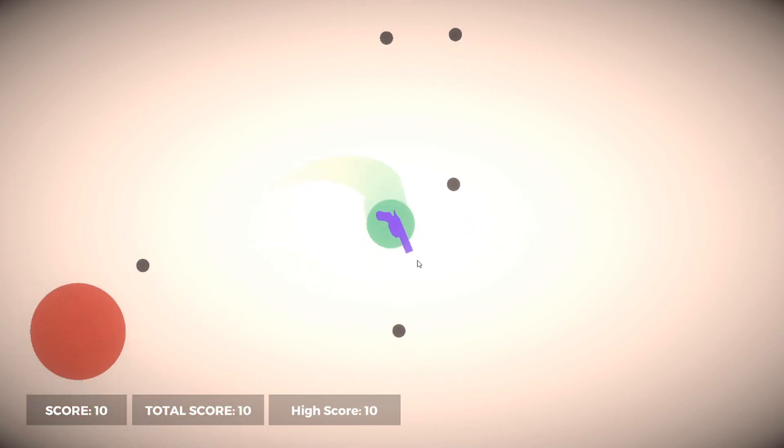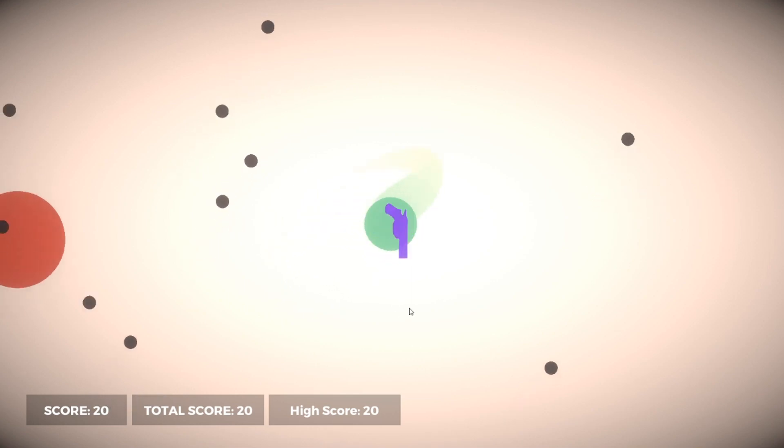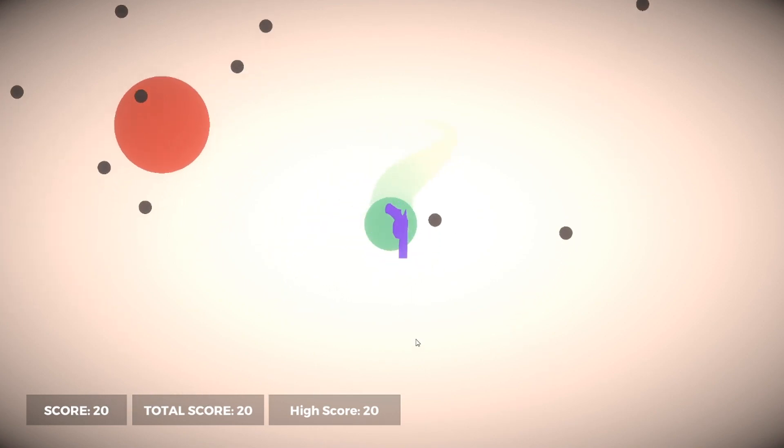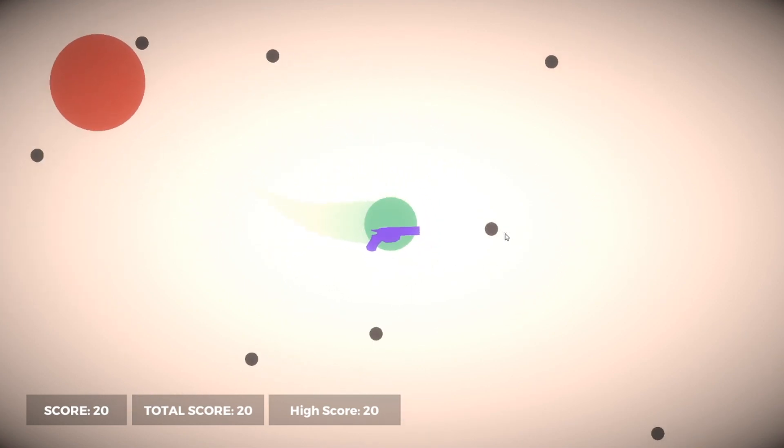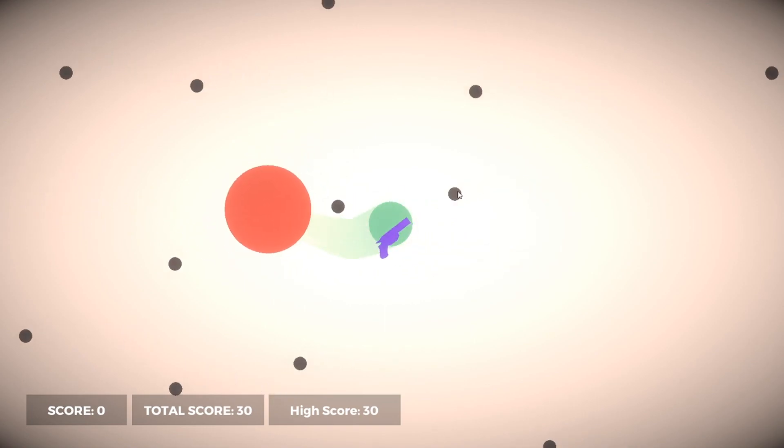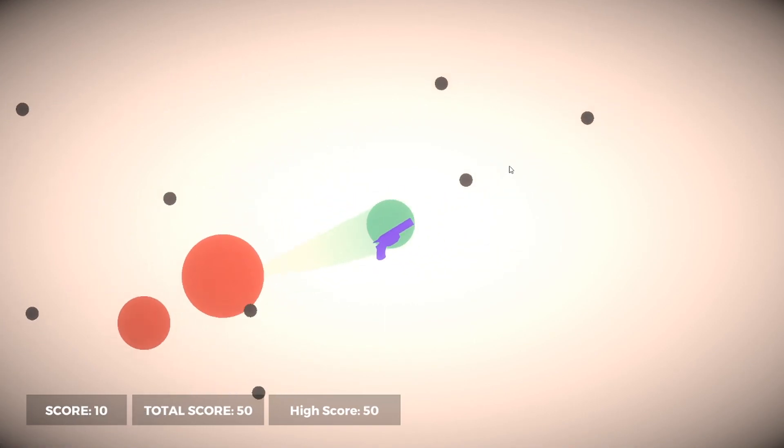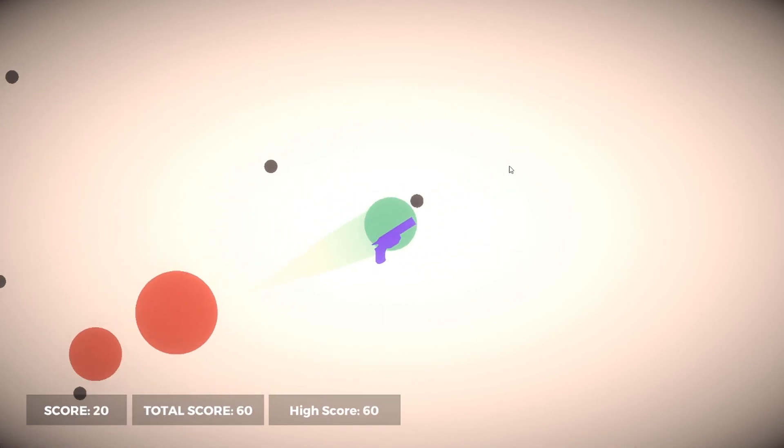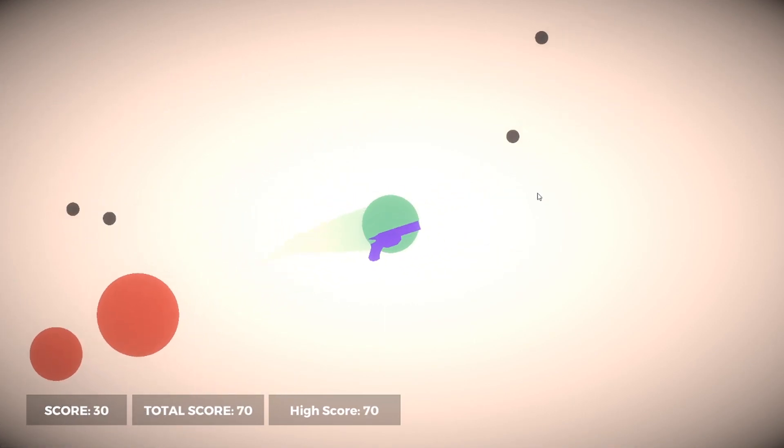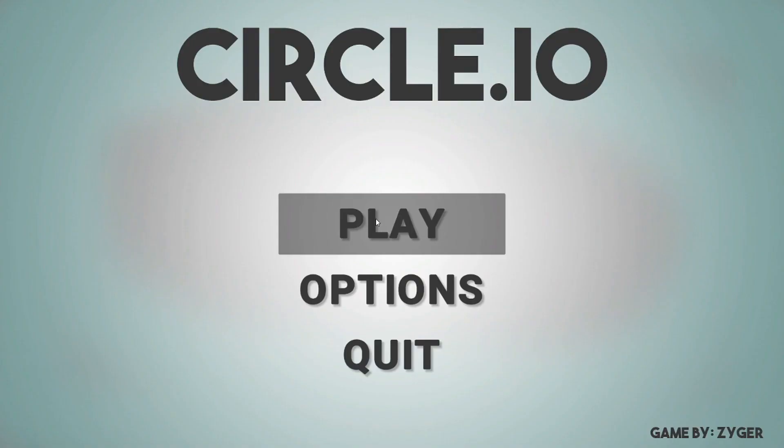As you can see, you're like this little character and you can collect these little points. Here's my score, total score, and high score. If I try and shoot this guy, he will start decreasing in size. The only few things that I've added since the last clip is the fact that I've added all these nice effects.